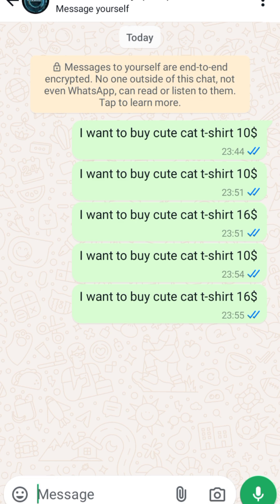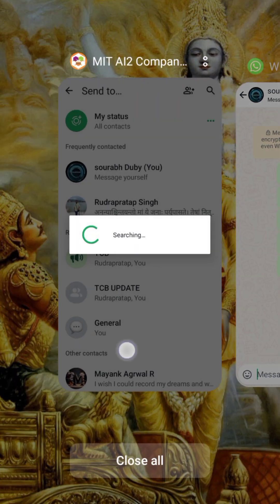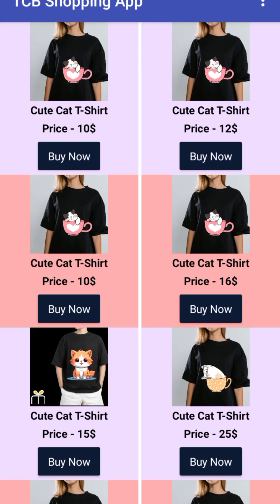If you are a shop owner or want to build your own e-commerce app, you can build it using MIT App Inventor. The app is really very smooth and you can use it for commercial purposes. Tomorrow we will learn how to create this amazing app using MIT App Inventor. Have a nice day, be safe, bye bye!